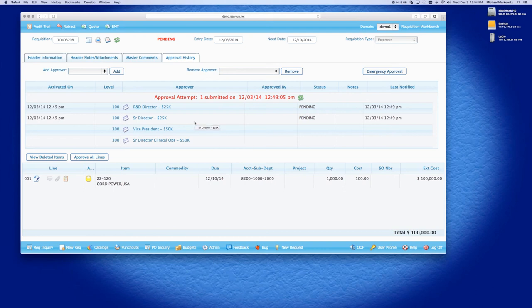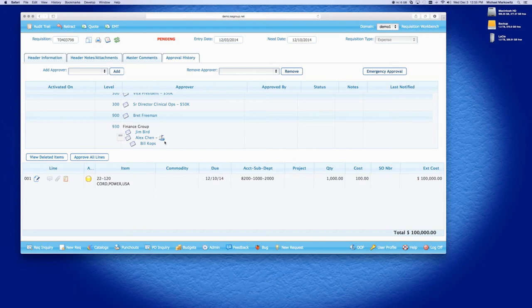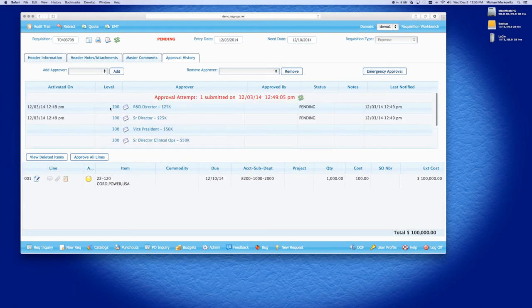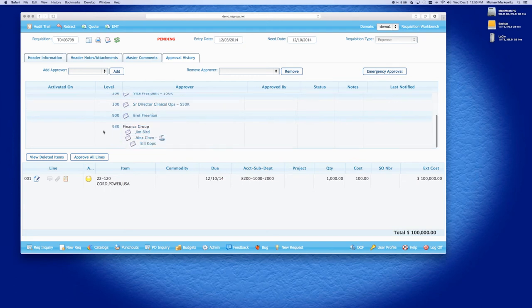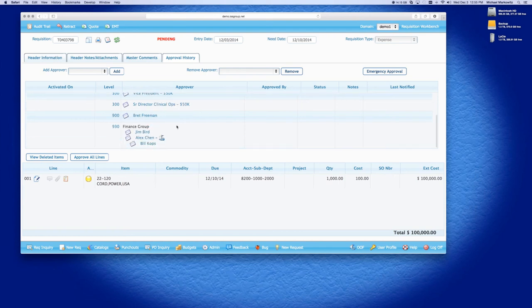So first, like I said, you have different levels of approvals and the approval routing will go through these levels of approvers. The next thing, so as I discussed also, both these level 100 approvers have to approve the REC before it moves on. But you can also do a group approval. And what that means is, as you can see here on level 930, that this is a group. And what this is telling me is that only one person in this group has to approve this requisition. The difference between level 100 and 930 is only one person, like I said in the finance group has to approve, where both people at level 100 have to approve in order for this REC to move on to level 300.